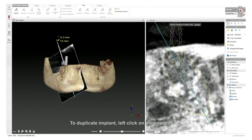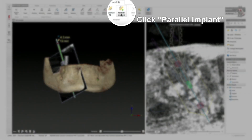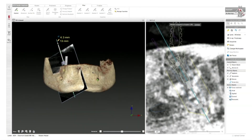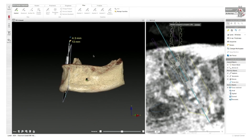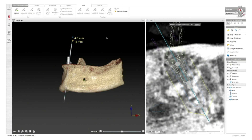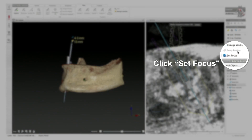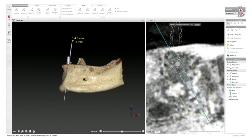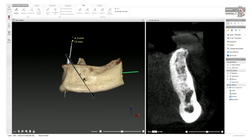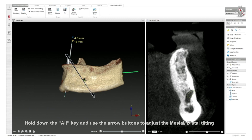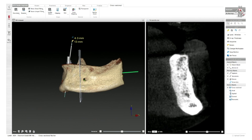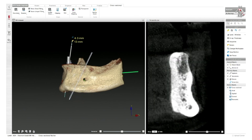We can duplicate this implant by clicking on the implant again — and for parallel implant, in this case we're not doing that. We're just going to add another implant on the lower left side. Typically with these cases, I like to plan my posterior cases first and then move to the anterior. By pressing the implant button again, it allows you to put the implant in. In this case, what we'll do is go to 'set focus.' The nice thing with this function is once I click that, I can find the slice where I want to put my implant and it automatically places that slice.